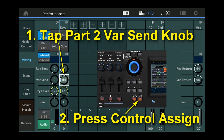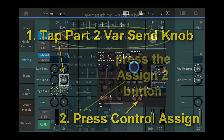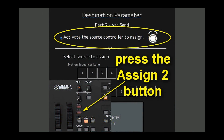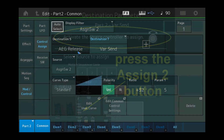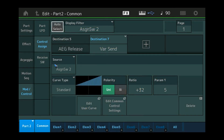Let's just press that control assign button, and then we enter this screen. It says: activate the source to assign it. So in this case we want assignable button 2 to control it, so let's just press that. That brings us fully automatically to a screen where we can now read that assignable switch 2 has a new destination called var send — exactly what we wanted.